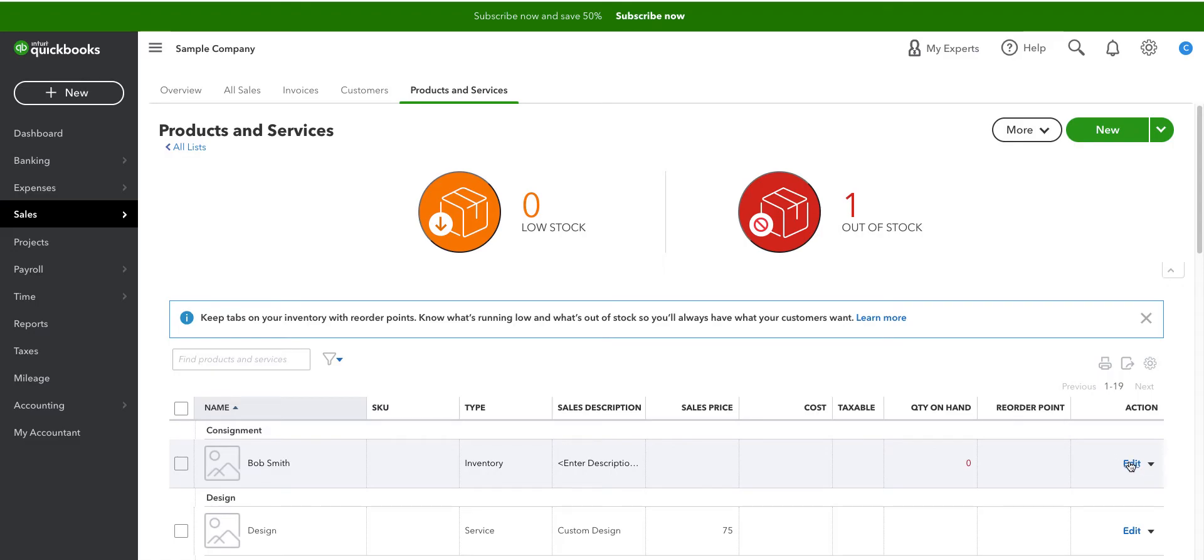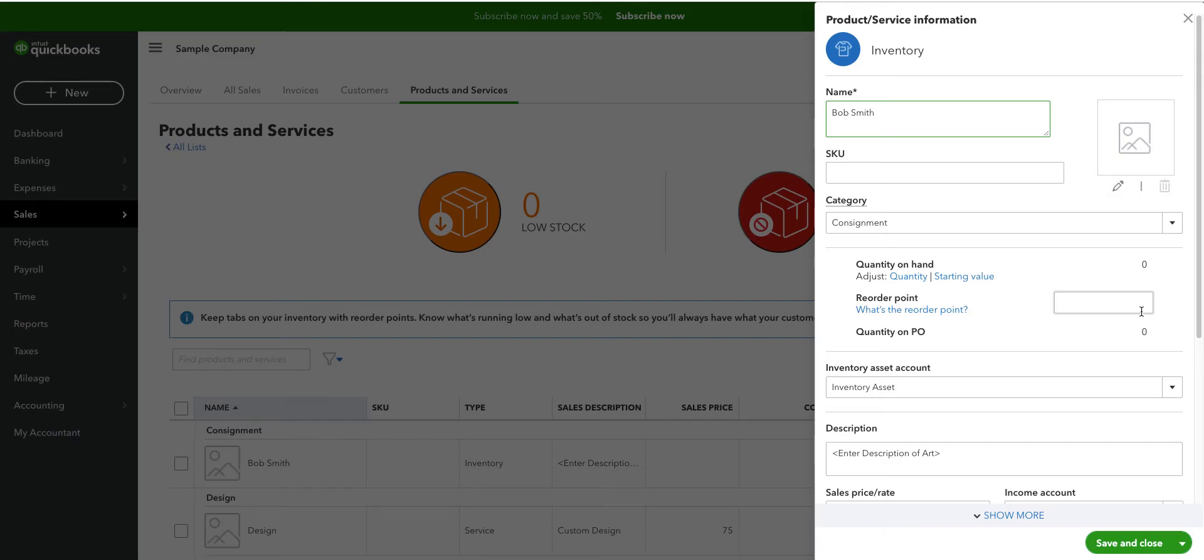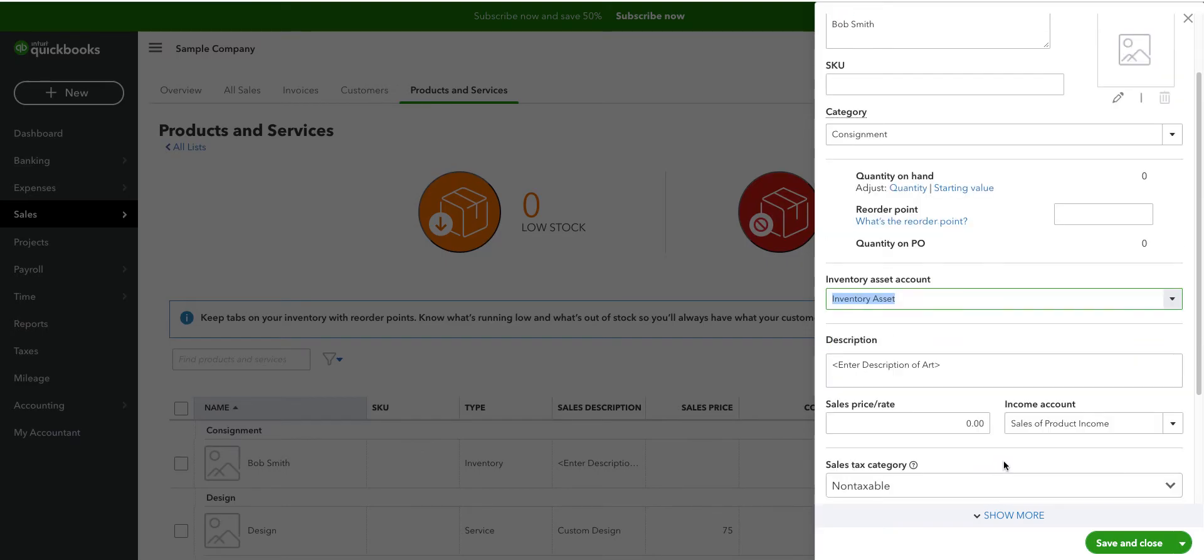I'm going to edit this. I've already created this for artist Bob Smith. The SKU is zero, the category is consignment, quantity on hand is zero, reorder point is zero. There is a section here for reorder date that is just today's date. The inventory asset account is the default.